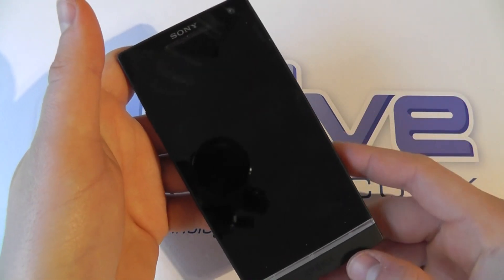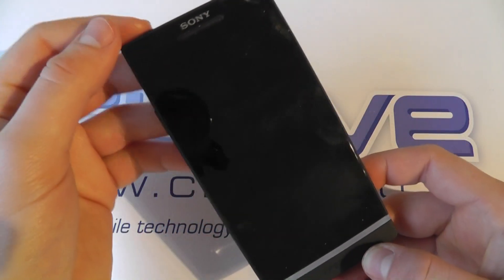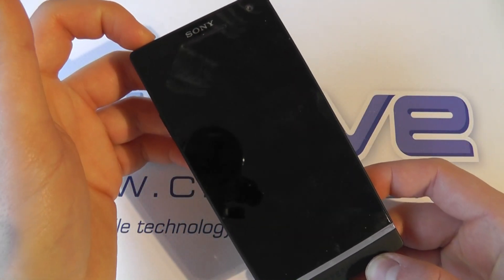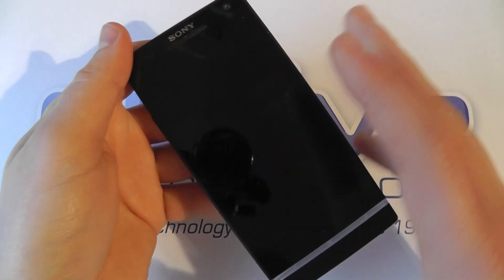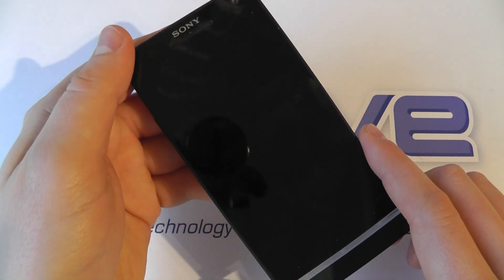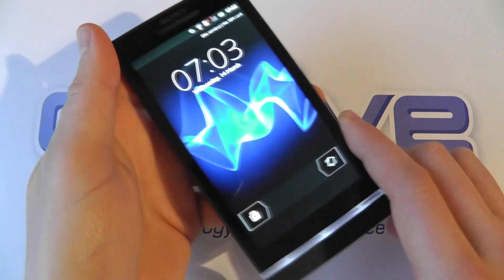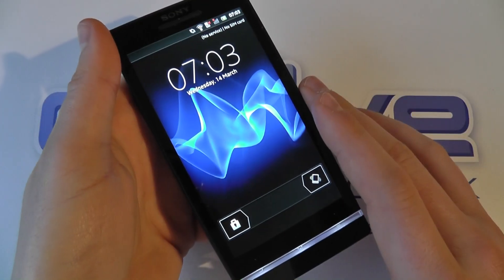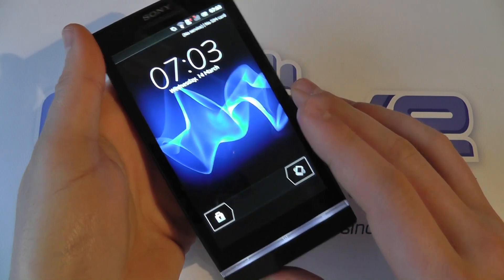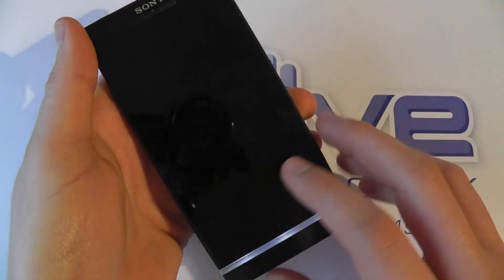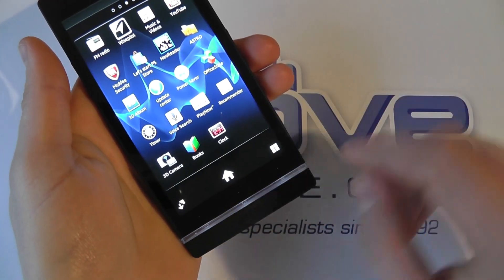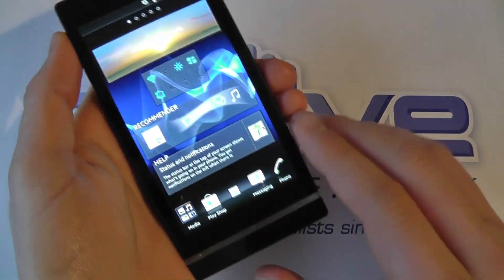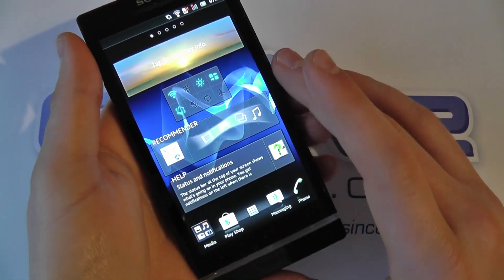In this video we're going to take a quick look at the software on the Sony Xperia S. This is one of the latest devices to come out of the old Sony Ericsson, now known as Sony Mobile Communications. You can take a look at the hardware in another video on our YouTube channel, youtube.com/clovetechnology. We're going to take a look at the software on here.